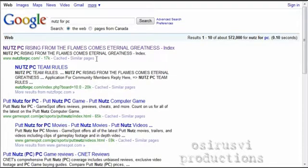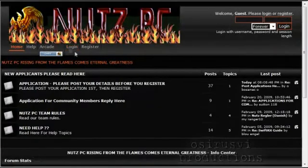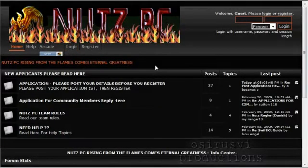If you do it through the Google method, it's the first link right here: Nuts PC Rising from the Flames Comes Eternal Greatness. You click on that and this is our clan website, our clan home site.